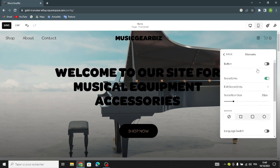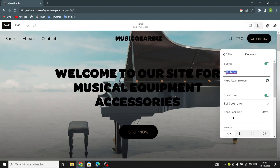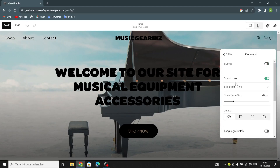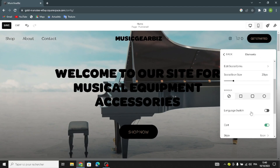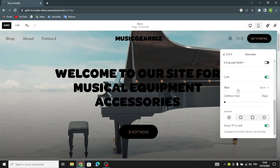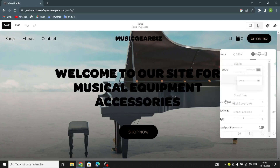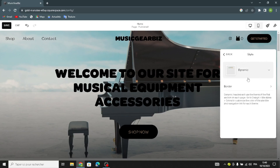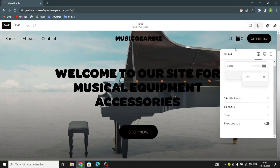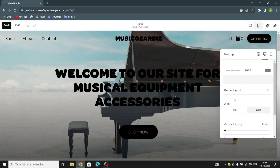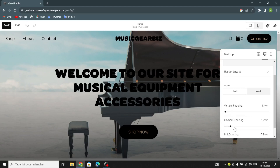In the elements section, you can turn this on and change the label text. Here you can edit the social links, switch the language, and change the icon style. You can also change the style of the website home page. Here you can change the desktop section — the header layout, the width, the vertical padding, and the elements spacing.